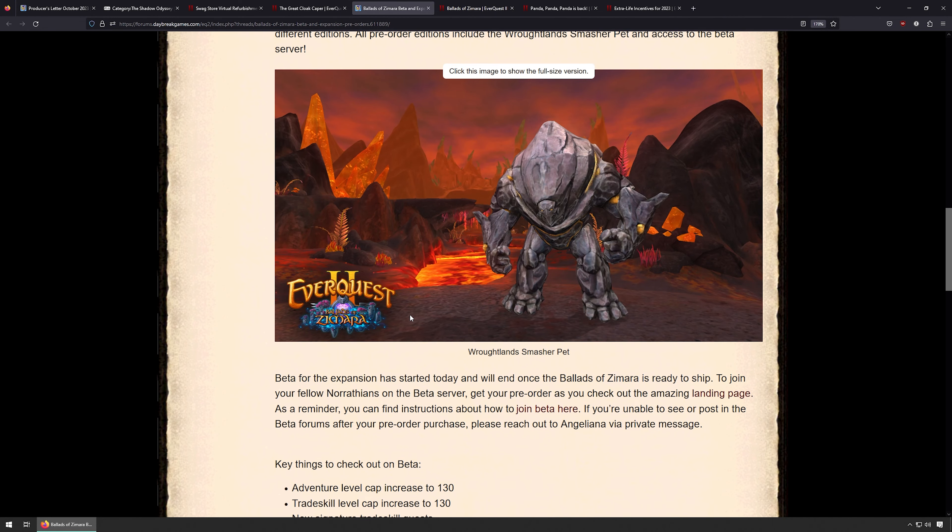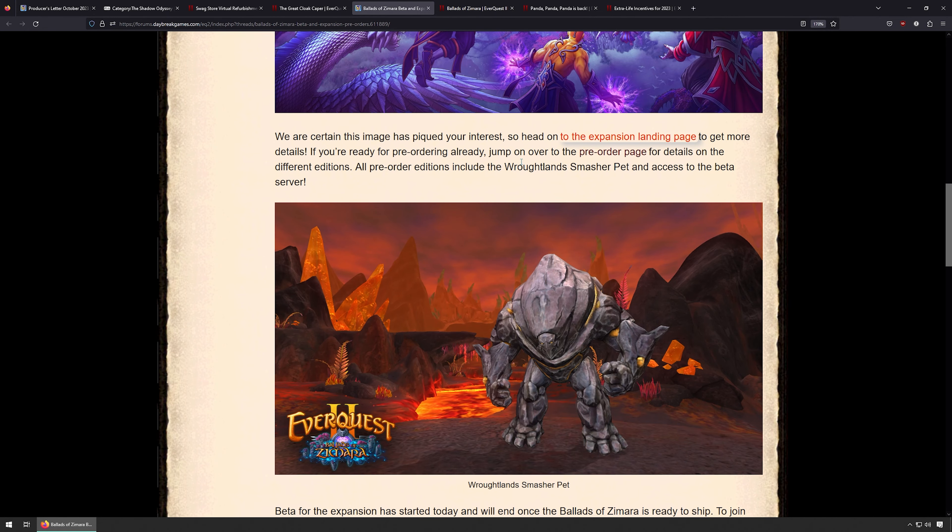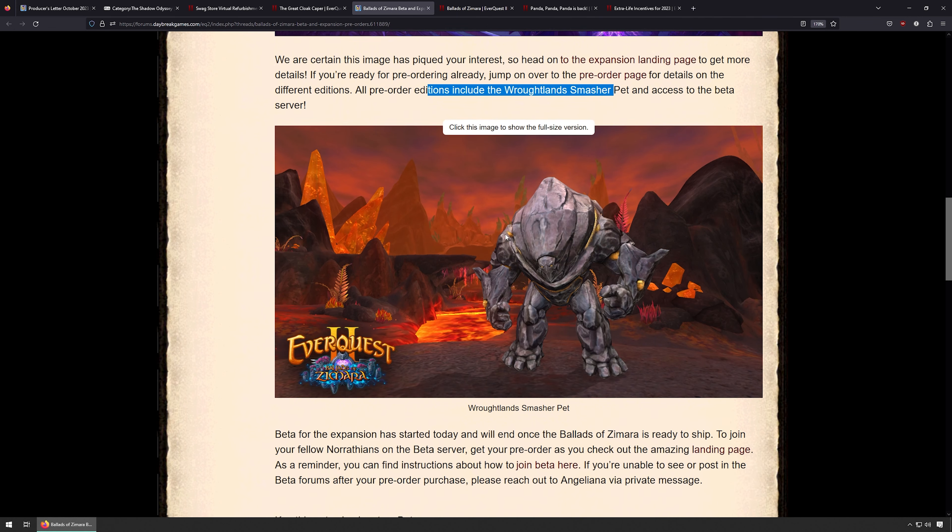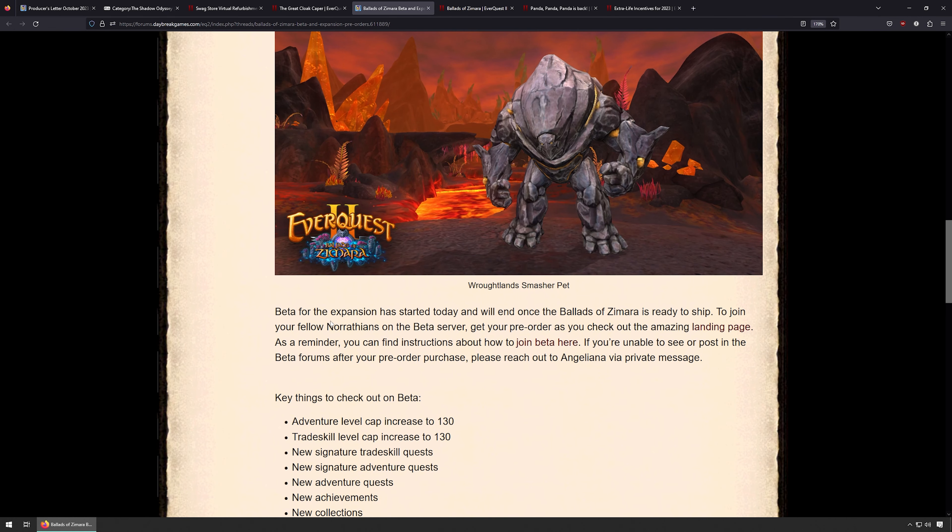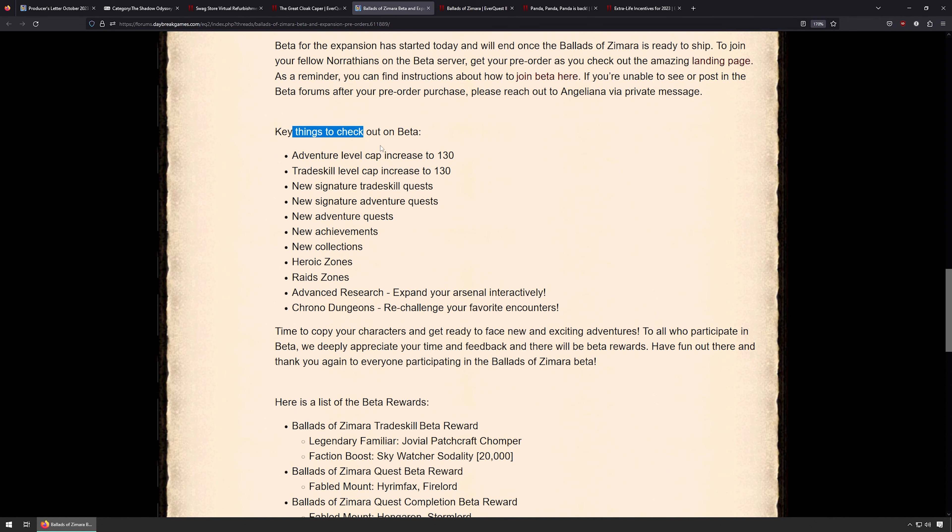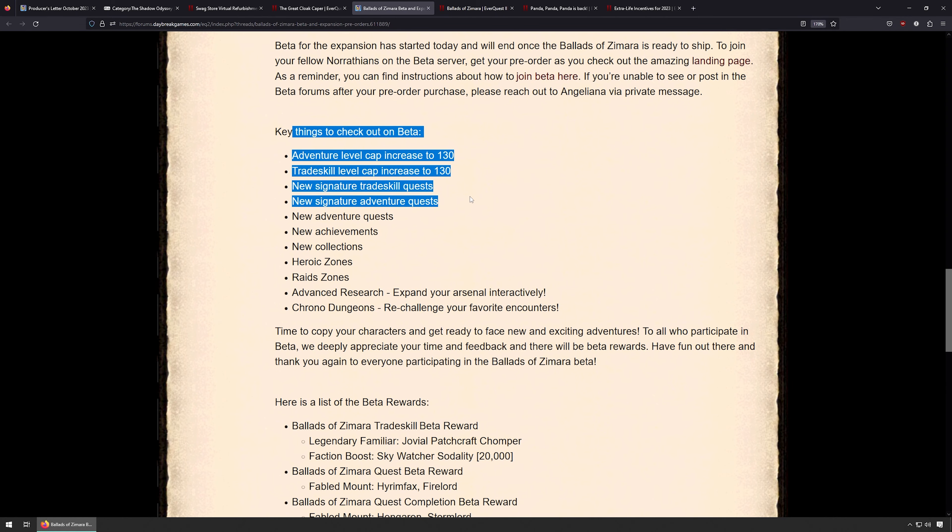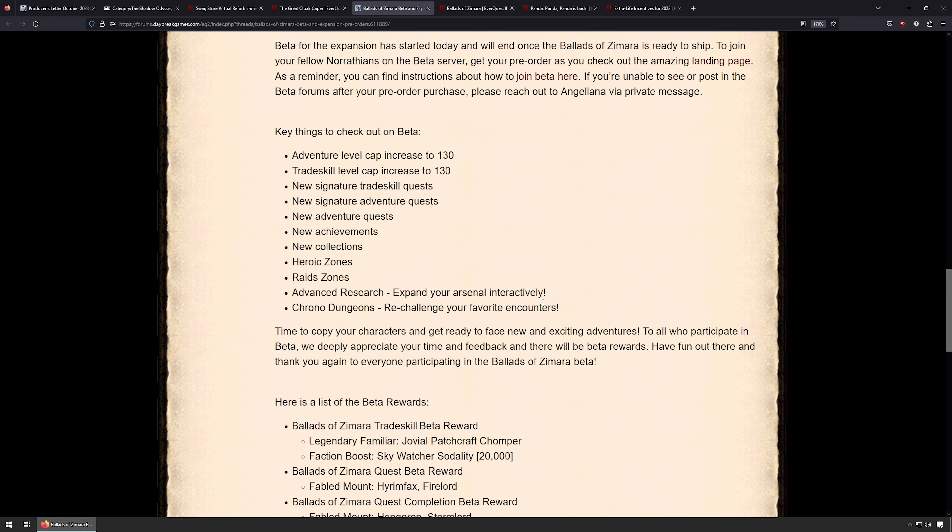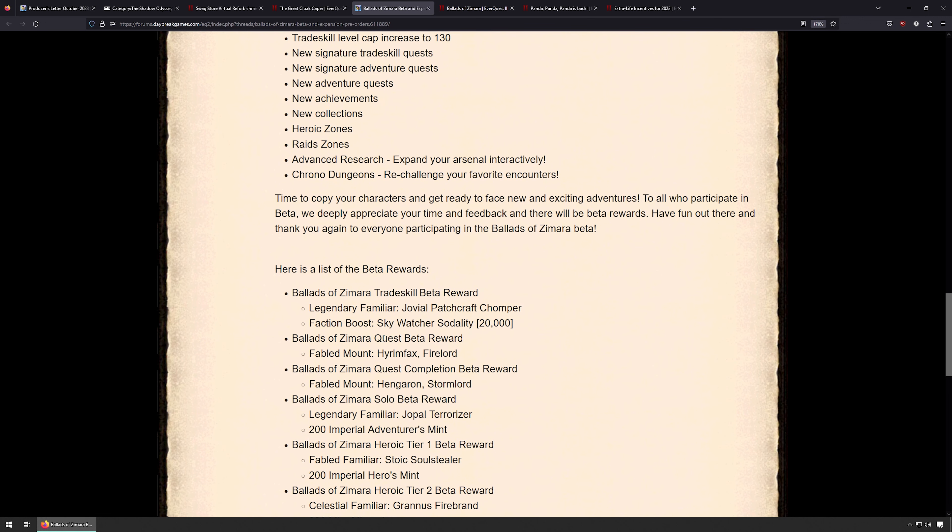All right, so here's the forum post showing some of it. We'll show the actual website here in a second. So here, if you pre-order, you get the Rotlands Smasher pet, which is this guy right here, and access to the beta server. See here, landing page. So here's the things in the beta: level cap to 130, new quests, new achievements, new zones, new collections, new research, Chrono Dungeons. Re-challenge your favorite dungeons. I don't even know what it means, but I think it means time-walking dungeons, like from World of Warcraft. You know, you can go back to Guk at 130 and have your fun. That'd be kind of cool.